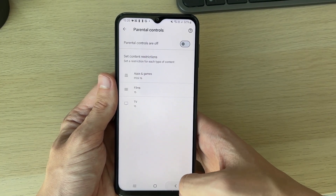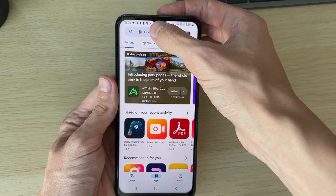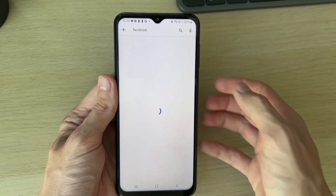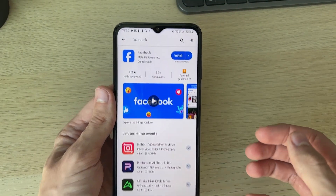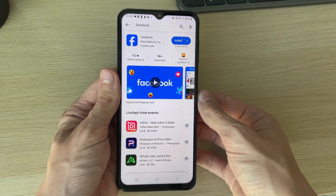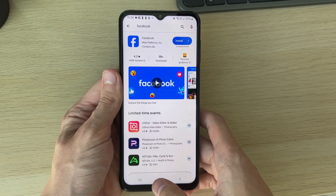Now go and see if that worked. Press back, search for Facebook, and now it should appear. As you can see, if that didn't fix your problem, move on to the next fix.